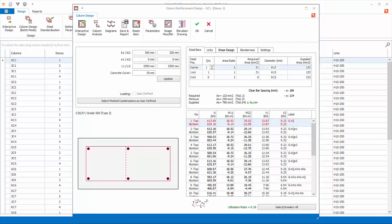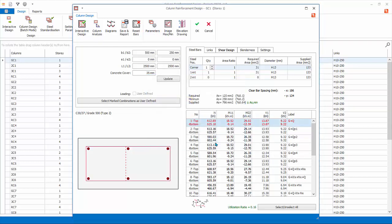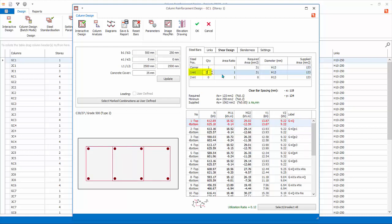You can manually fix the layout and number of re-bars and let column design auto-select re-bar size. Pick Parameters. Pick Fix Bar Layout Method. This option ensures that the number of bars will not change during re-design, only bar sizes will be changed to achieve a pass status. Input 2 for 1 Internal under Quantity column. Press Enter or click on another cell to refresh. Notice the diagram now shows two numbers of internal horizontal bars on both sides.